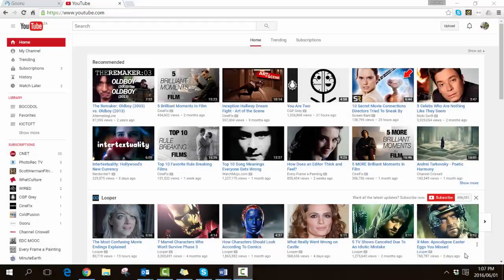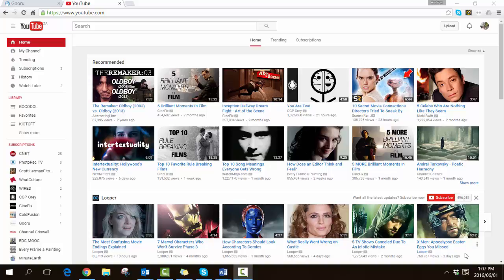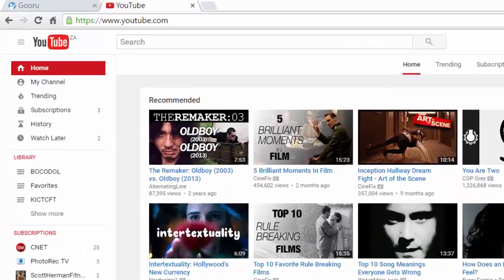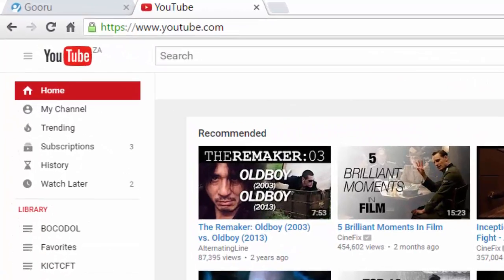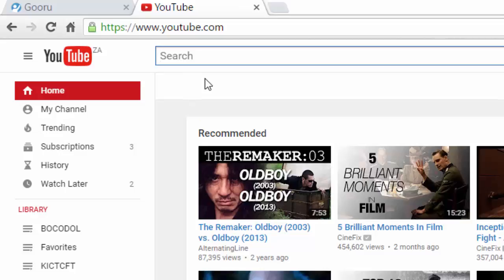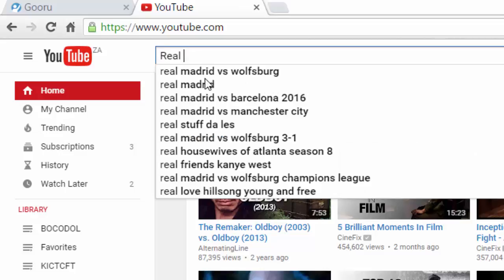In this video we're going to search for some OER using YouTube and then insert it into our OER textbook which is sitting in Guru. First of all, let's do a search in the regular YouTube search field. I'm interested